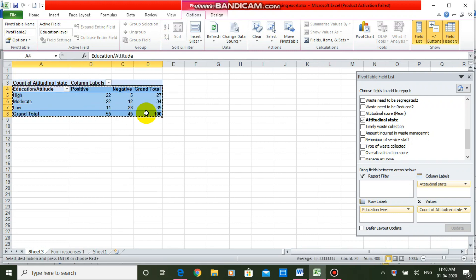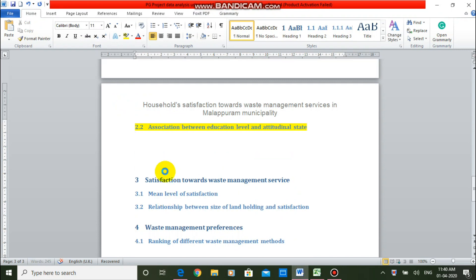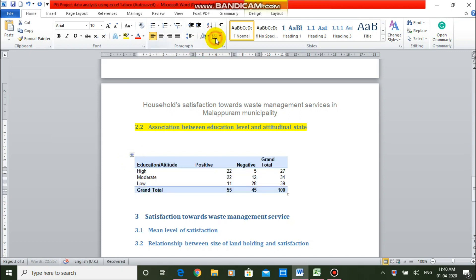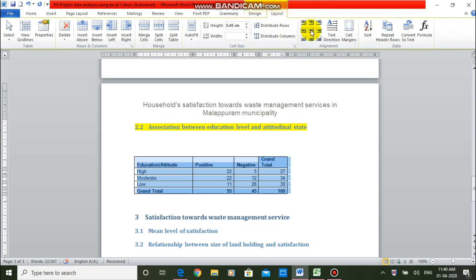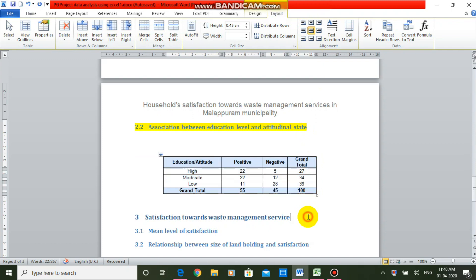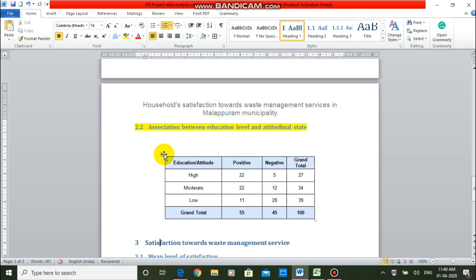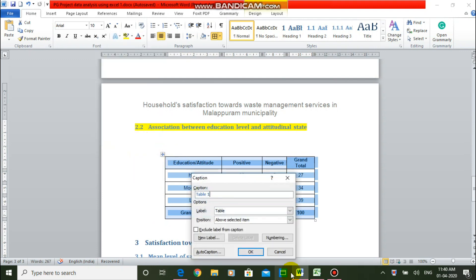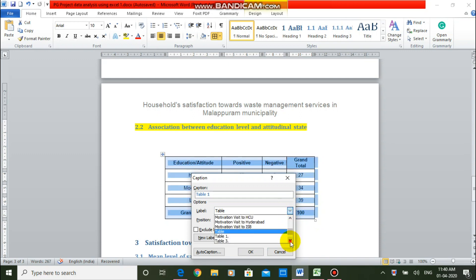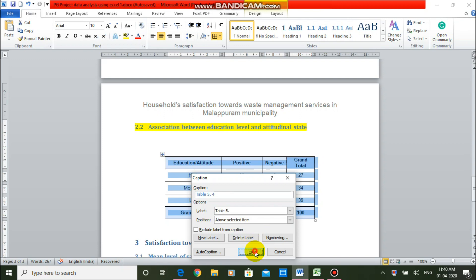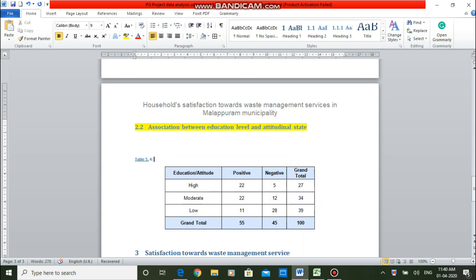I want to copy this table to our Word file. I have copied it, and for beautification purposes I am selecting all borders. In the layout, I am making it centrally aligned and also centrally aligning the table content, and resizing the table. This table is ready. Now I am adding a caption using Insert Caption. Giving it the name: educational level and attitudinal state cross-tabulation. That is ready.